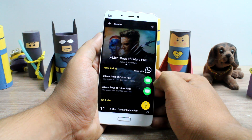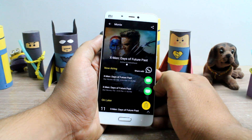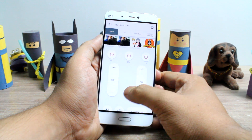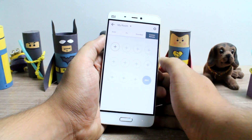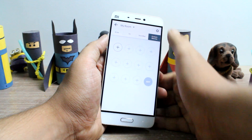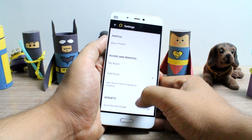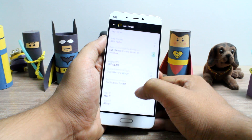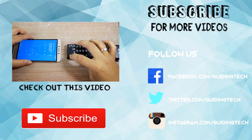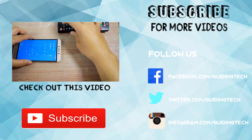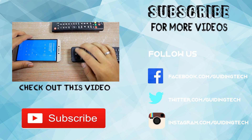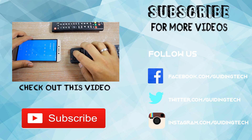So friends, those were the top IR remote apps that you can use on your Android if you're not satisfied with the stock IR remote app that you get. If you have any doubts, please do ask me in the comment section, and if you haven't liked or subscribed, please do hit the respective buttons. This was Ashish from Guiding Tech, and I hope to see you in my next videos. Till then, take care and have a wonderful day.